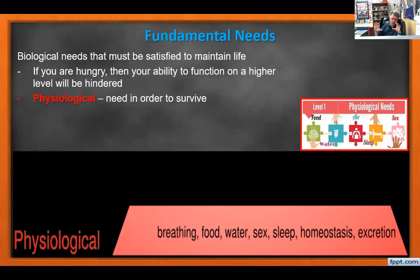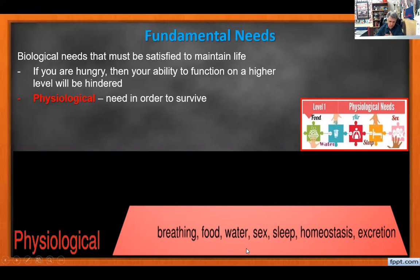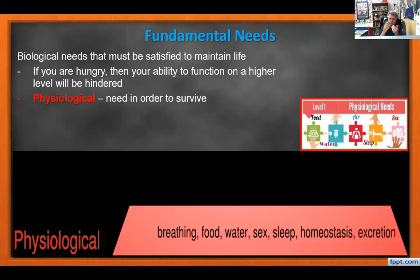The base of Maslow's pyramid is physiological needs — these are non-negotiable. I have to breathe, eat, drink, sleep, and go to the bathroom. These are non-negotiable: if I truly need to go to the bathroom, I can't listen to your story. If someone is strangling me, I'm not thinking about a test — without breath, I don't survive.